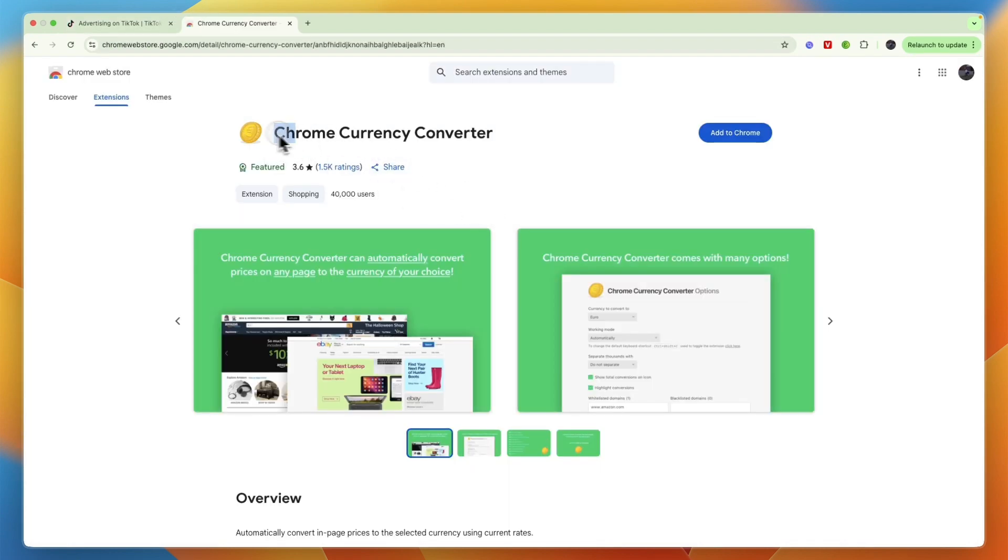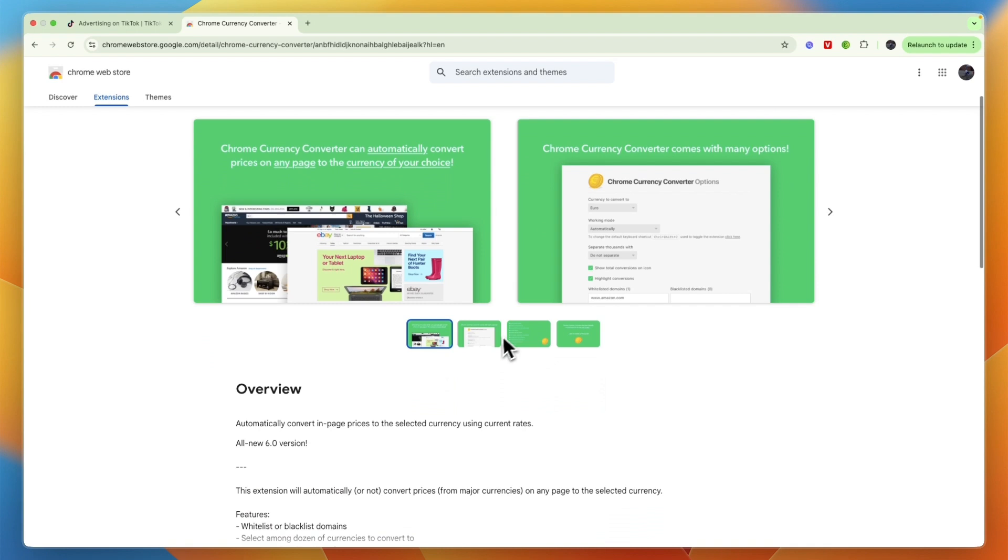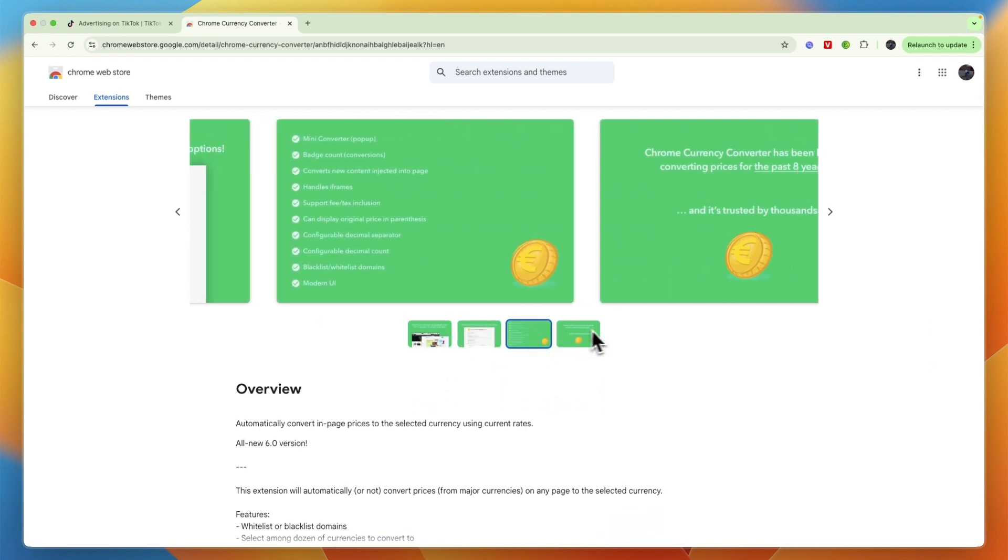So you could, for example, look at this one that says Chrome currency converter and it will just convert any currencies that you find on the page.